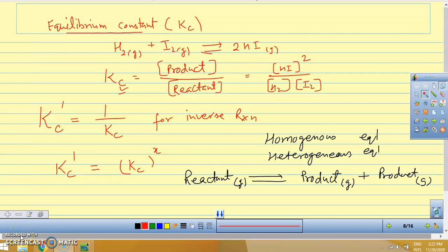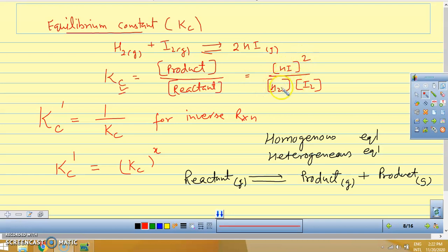Good morning dear students. We have studied equilibrium constant (Kc) in our last video. For example, we have a reaction H2 plus I2 gives 2HI. Then we can write Kc as concentration of product upon concentration of reactant — that is [HI]² upon [H2] into [I2]. In the same way, for any given reactions, we can find the equilibrium constant value, both numerically and as an expression.